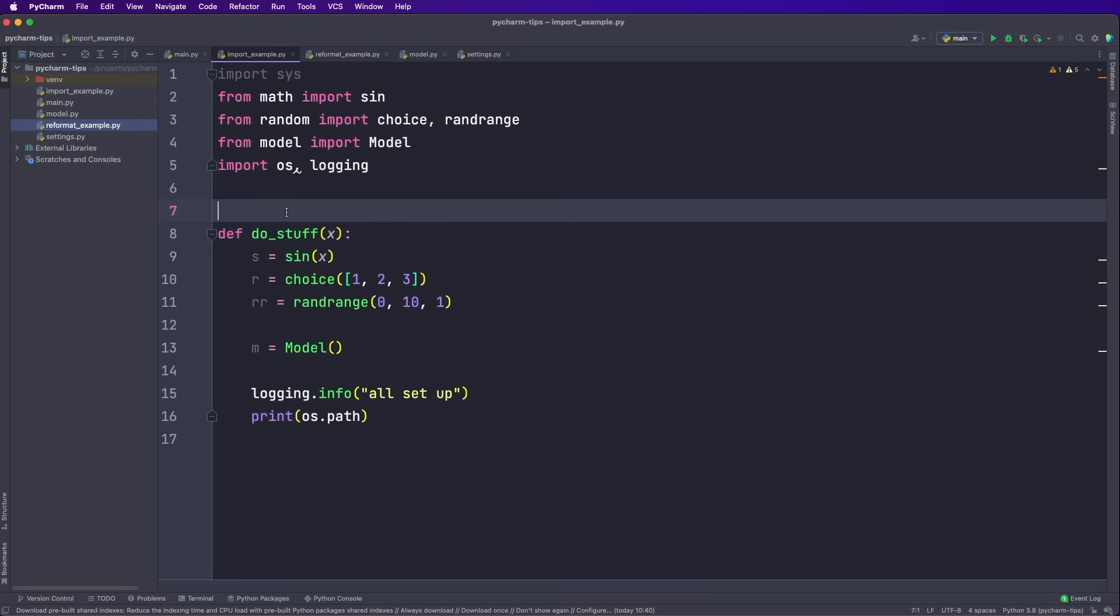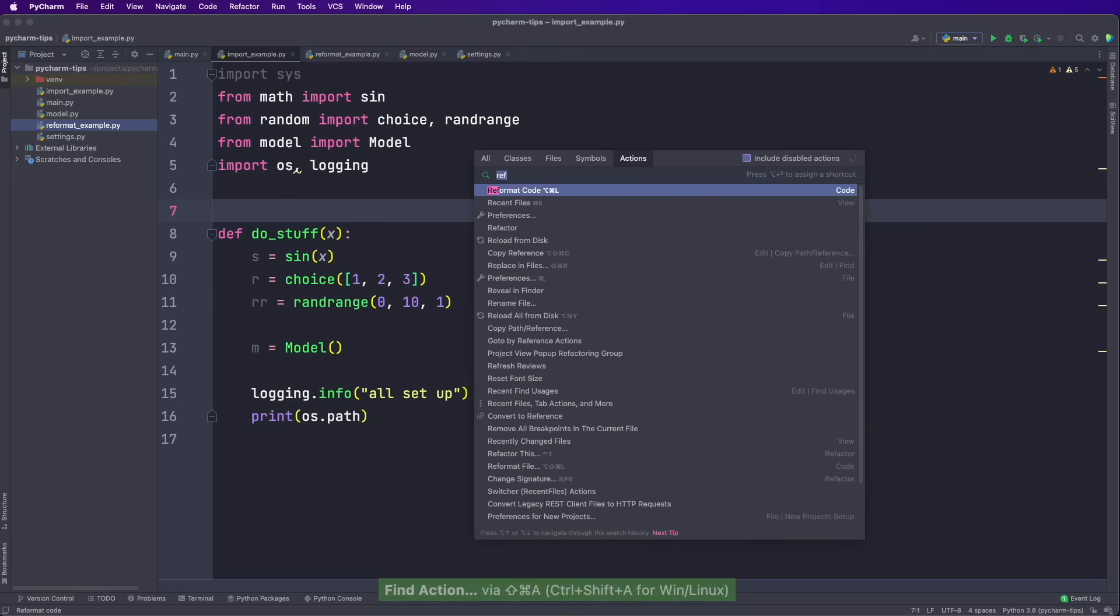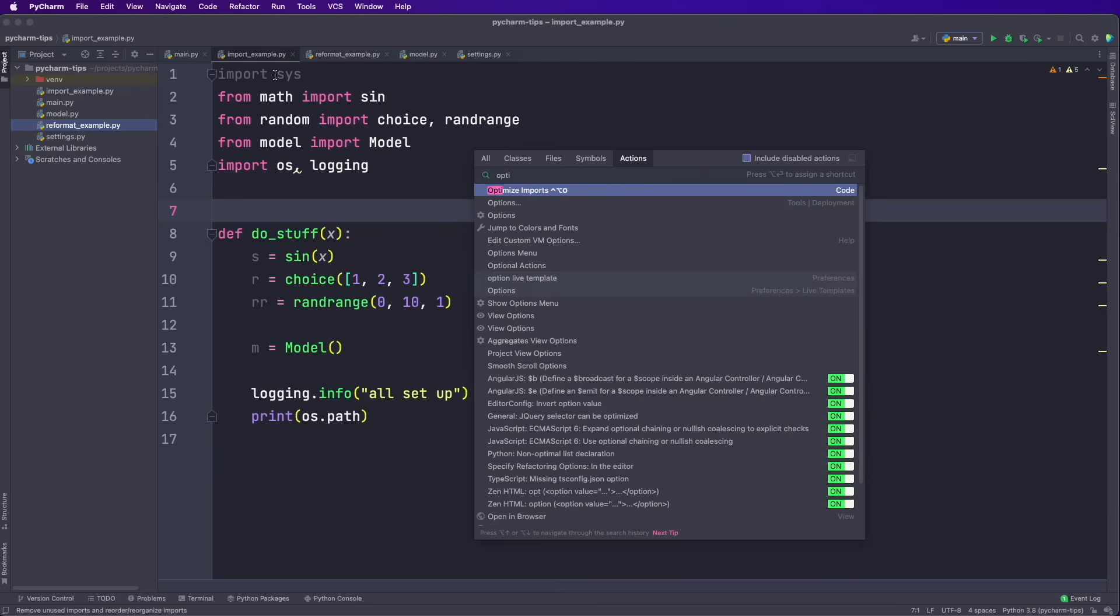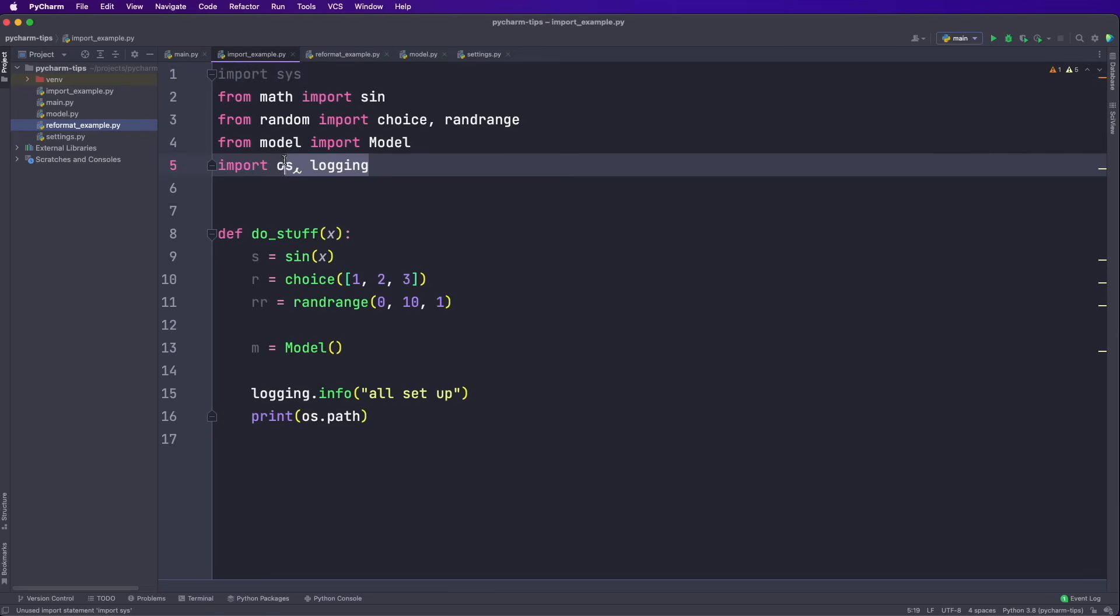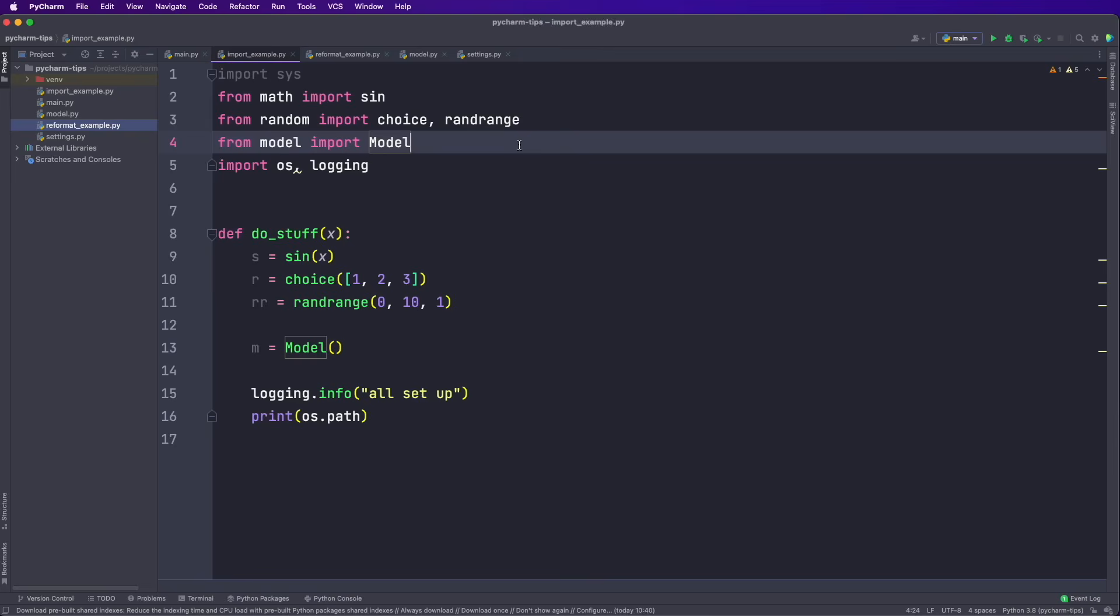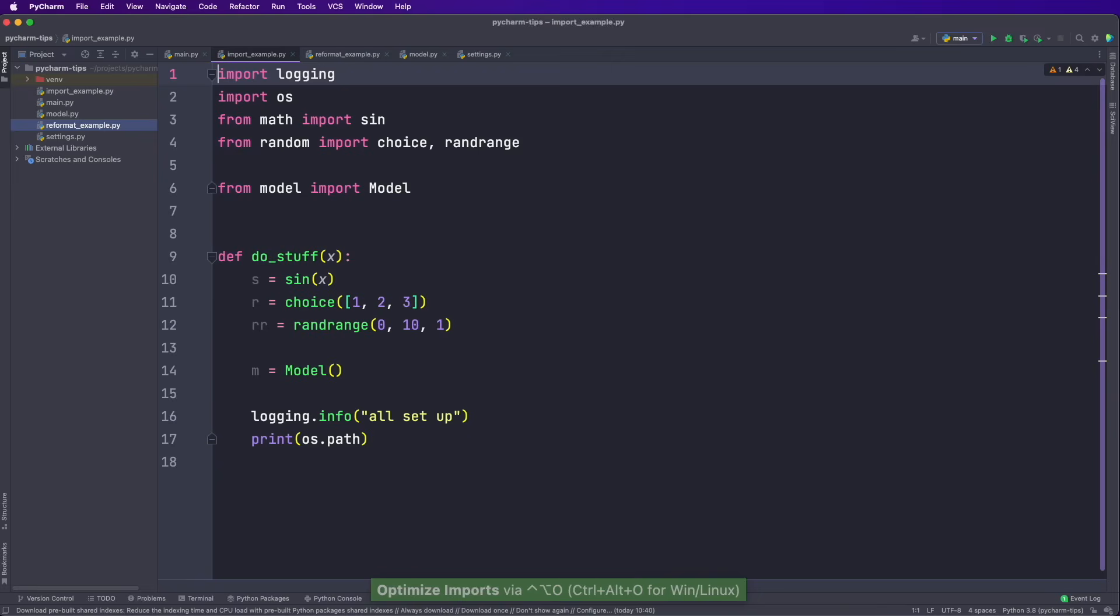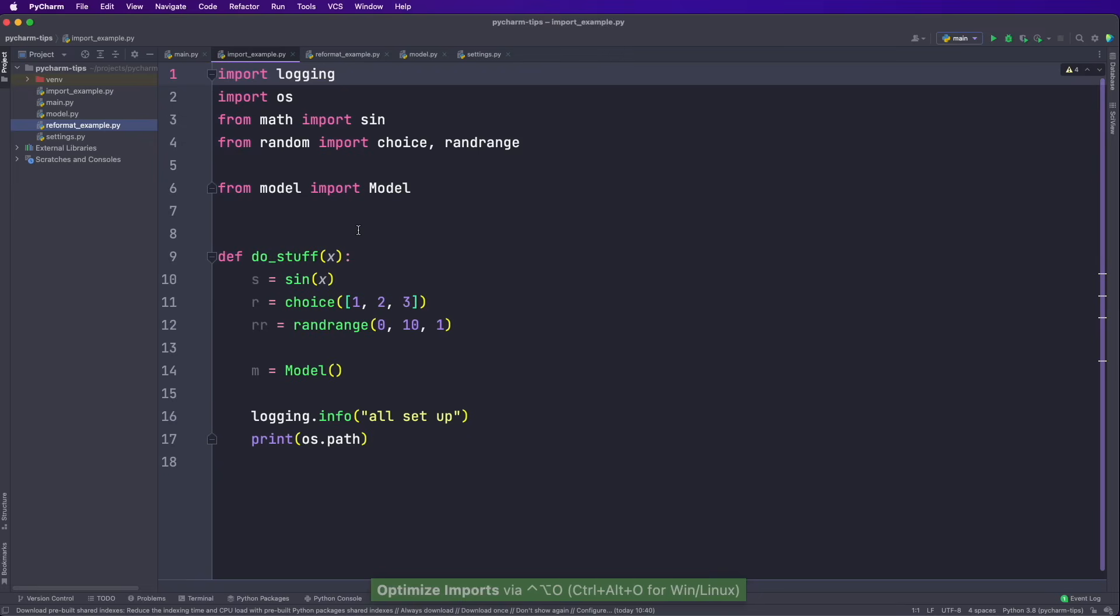The next tip allows you to be quicker with your imports. So one thing you can do is to apply the optimize imports action. And I don't even memorize the exact shortcut. I just say Command Shift A to open the actions menu. And then I search for optimize. And here you see this optimize imports action. And before I apply this, notice that here are several issues that are not according to the official style guide. So this one here is unused, then we have two in the same line and also the ordering is not correct. So again, Command Shift A and then apply optimize imports and hit enter. And now all these issues are fixed for us.